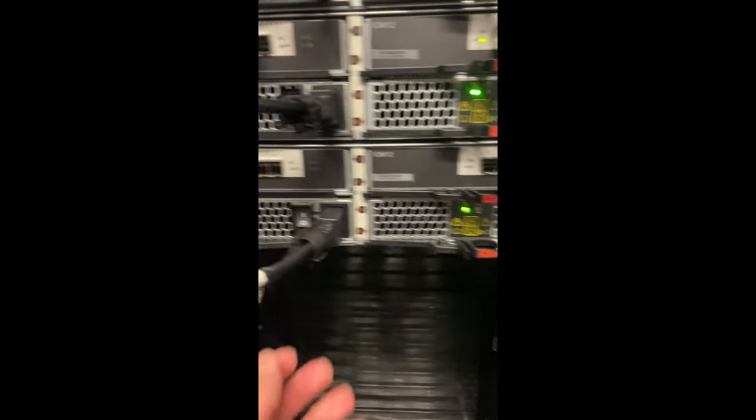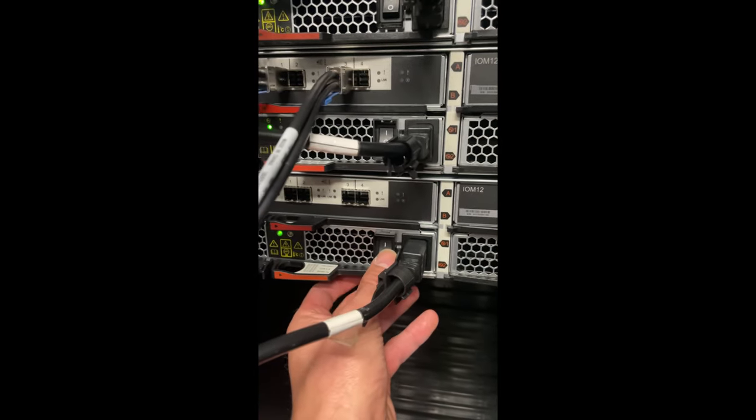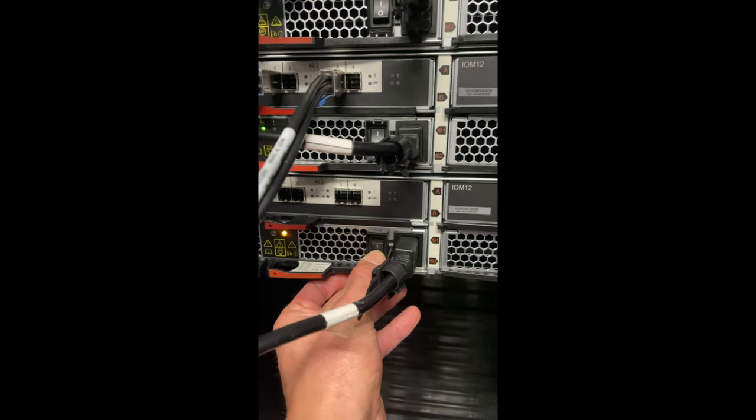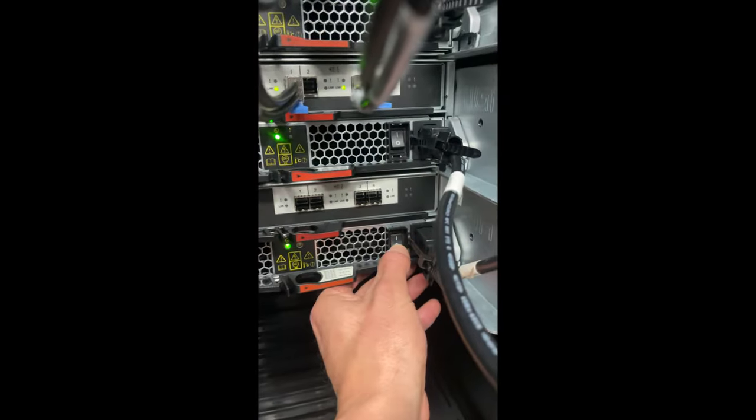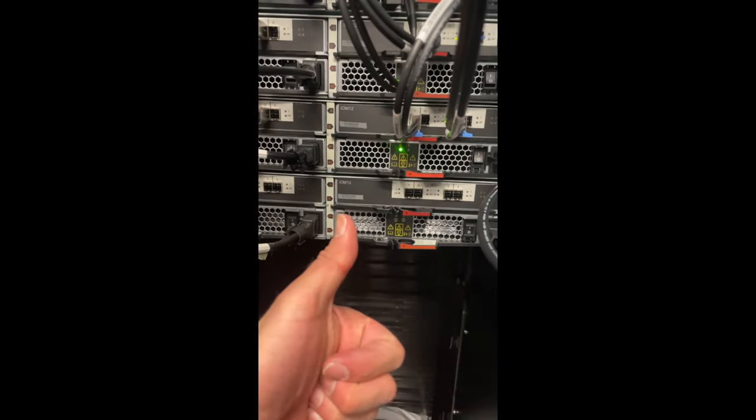Once all the SAS cables have been removed from the disc shelf, we can simply go ahead and power the disc shelf off and then remove it from the rack. Thanks guys!